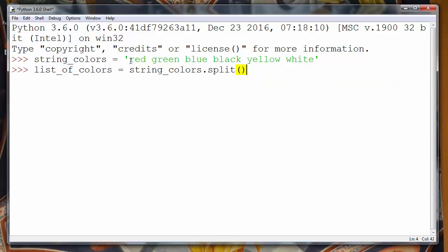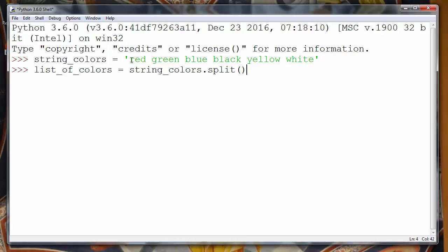This method split will split all these words in this string to become elements of our list of colors.